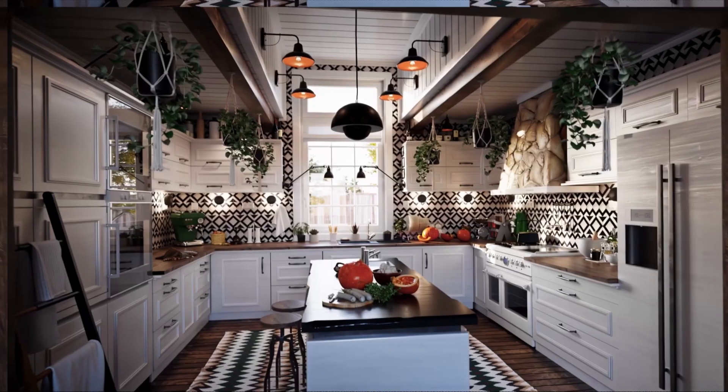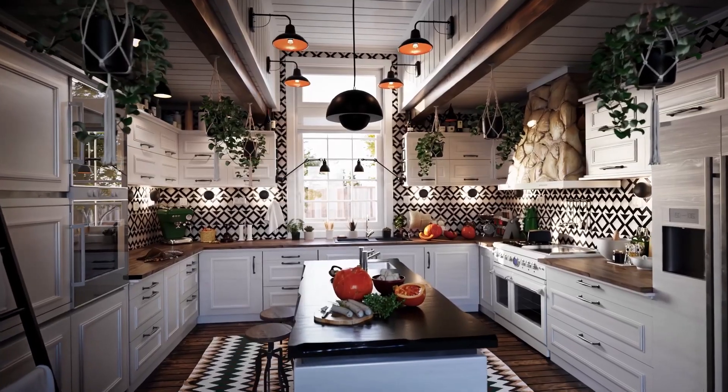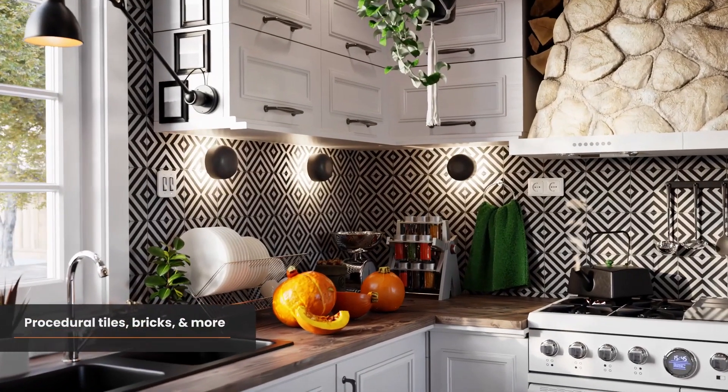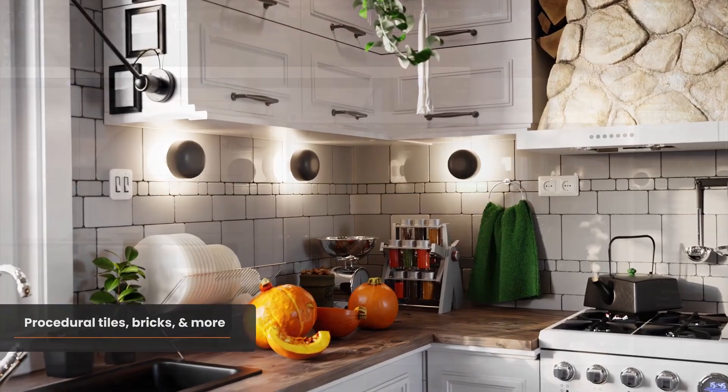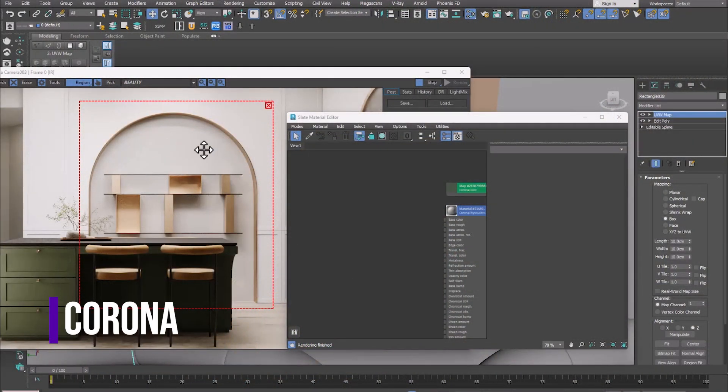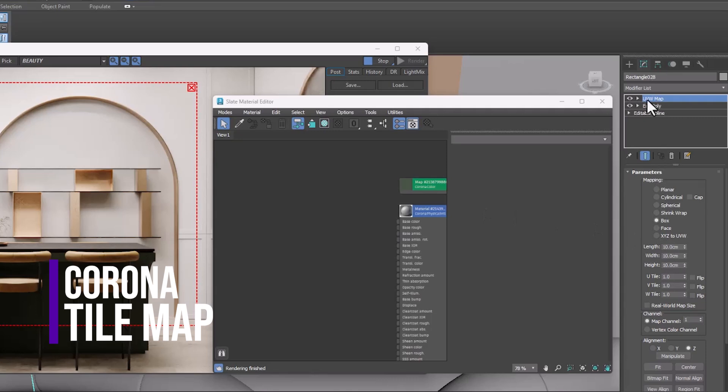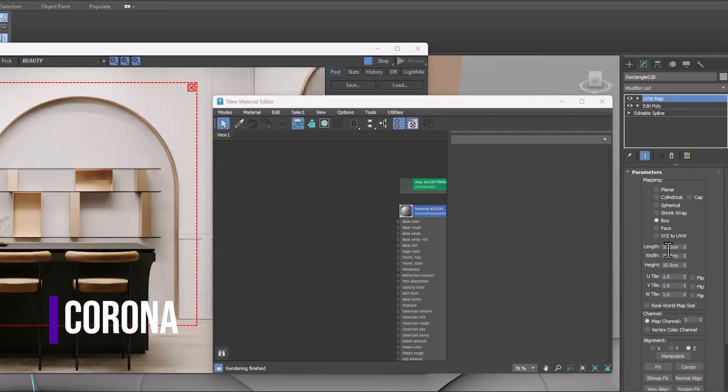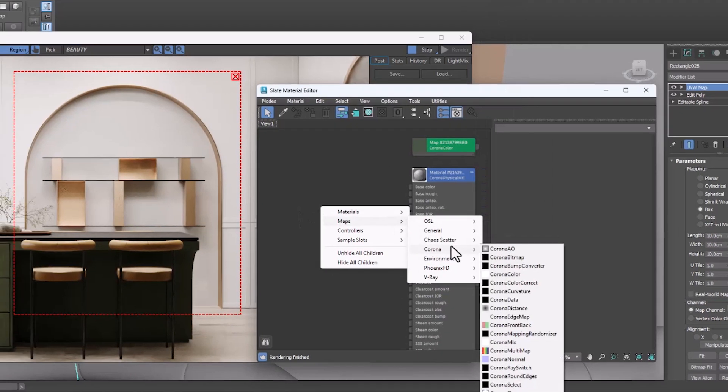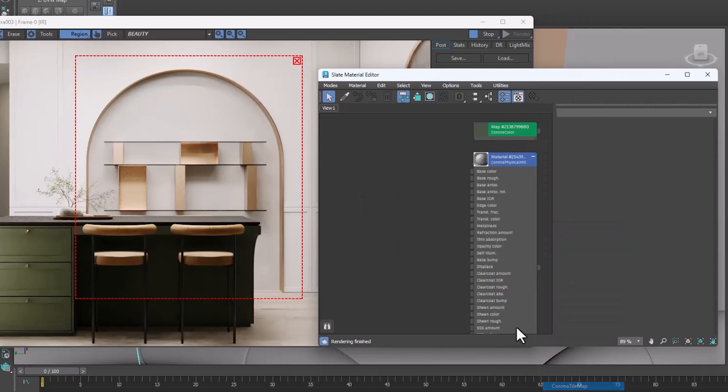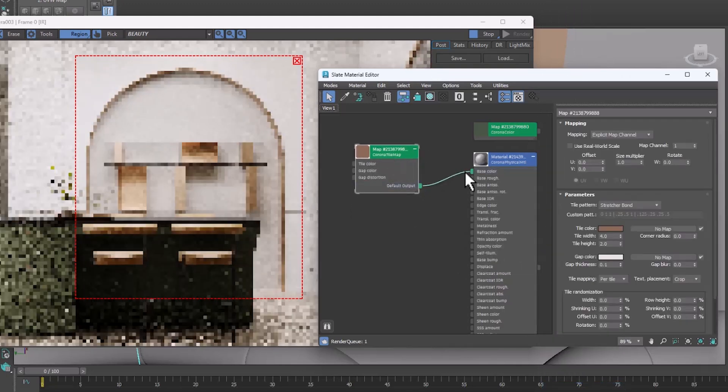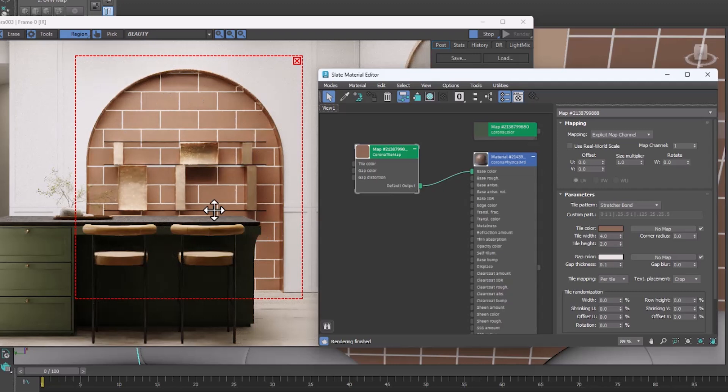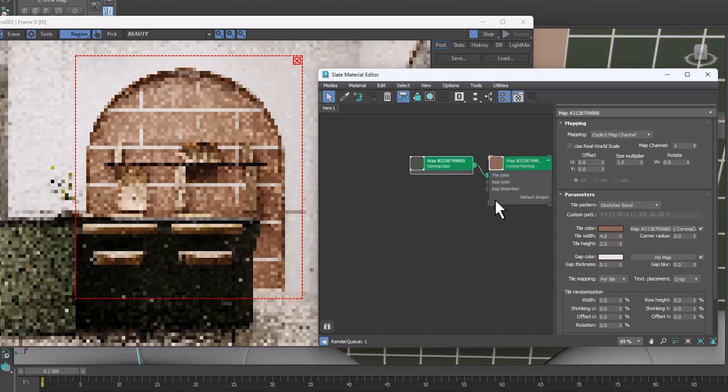Thanks to the Corona Tile map, we can easily create attractive and diverse tiles for our work. So let's make tiles for this surface. Be sure to use UVW for surfaces. We create a Corona Tile map and assign it to Diffuse.